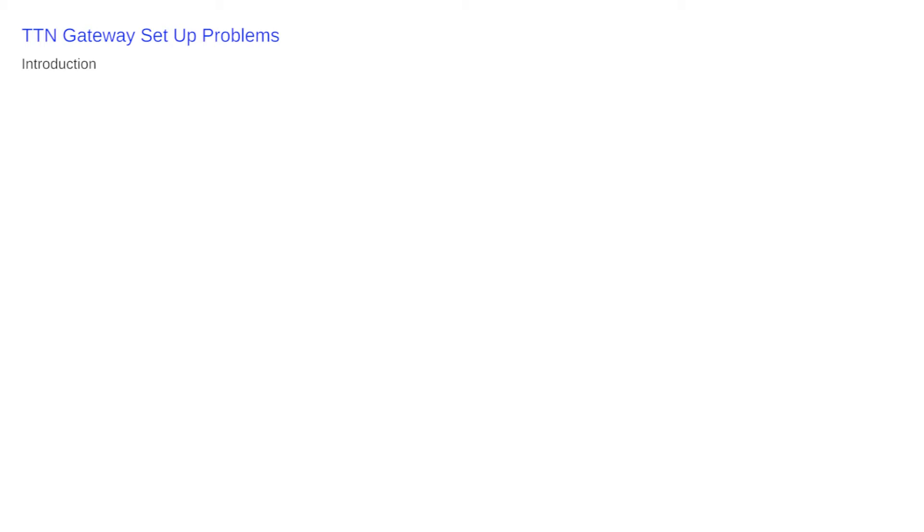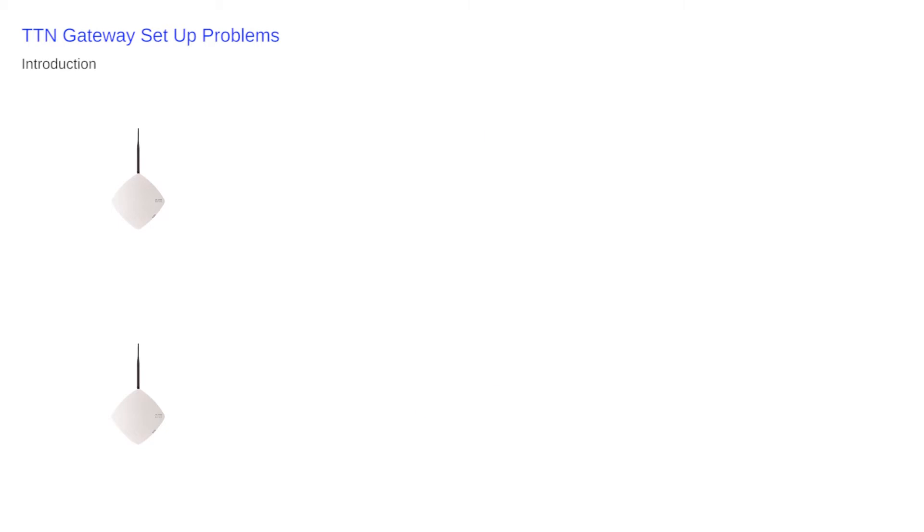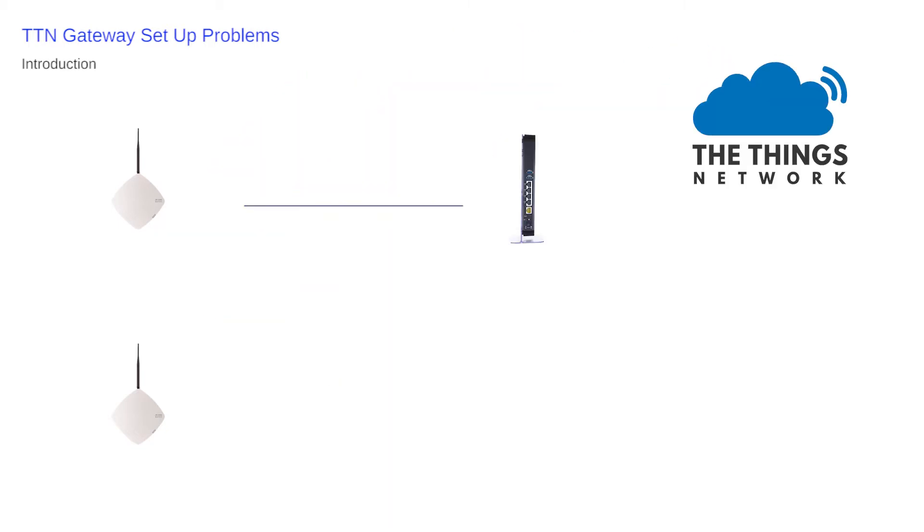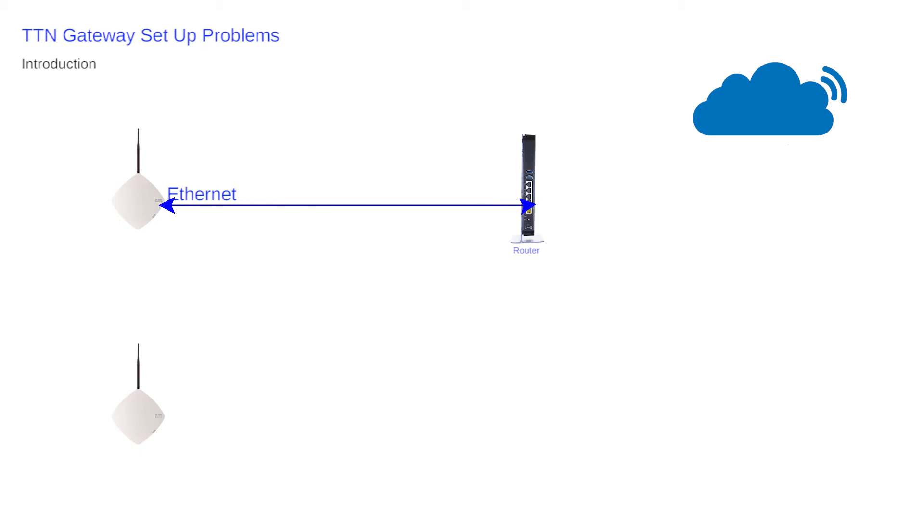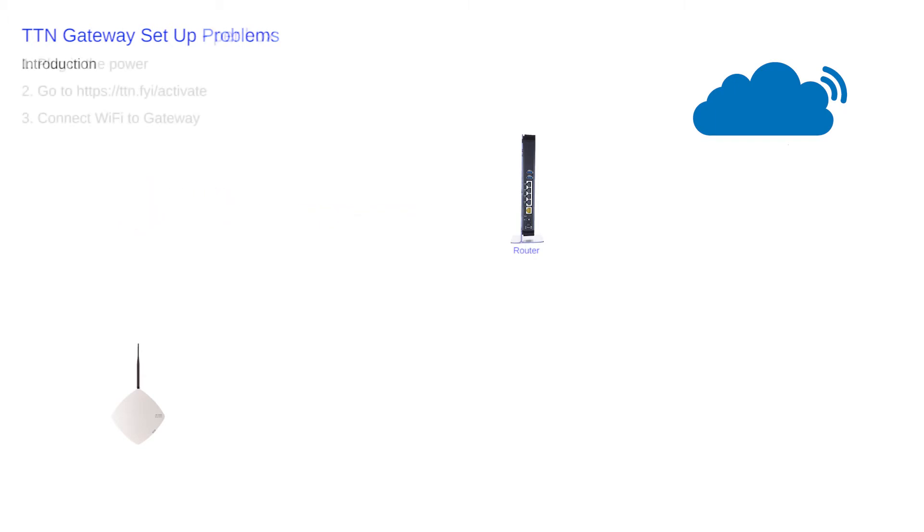This quick video explains some of the problems that I've had with the setup of the production version of the Things Network gateway. I did have some issues with my backers version but this is now working perfectly, connected and acknowledged at TTN. This experience is therefore confined to my current state as of the 10th of February 2018. All of the versions of the hardware and software are displayed clearly in the video, so let's try and keep as closely as possible to the guidance given to the newbie installer of the gateway.